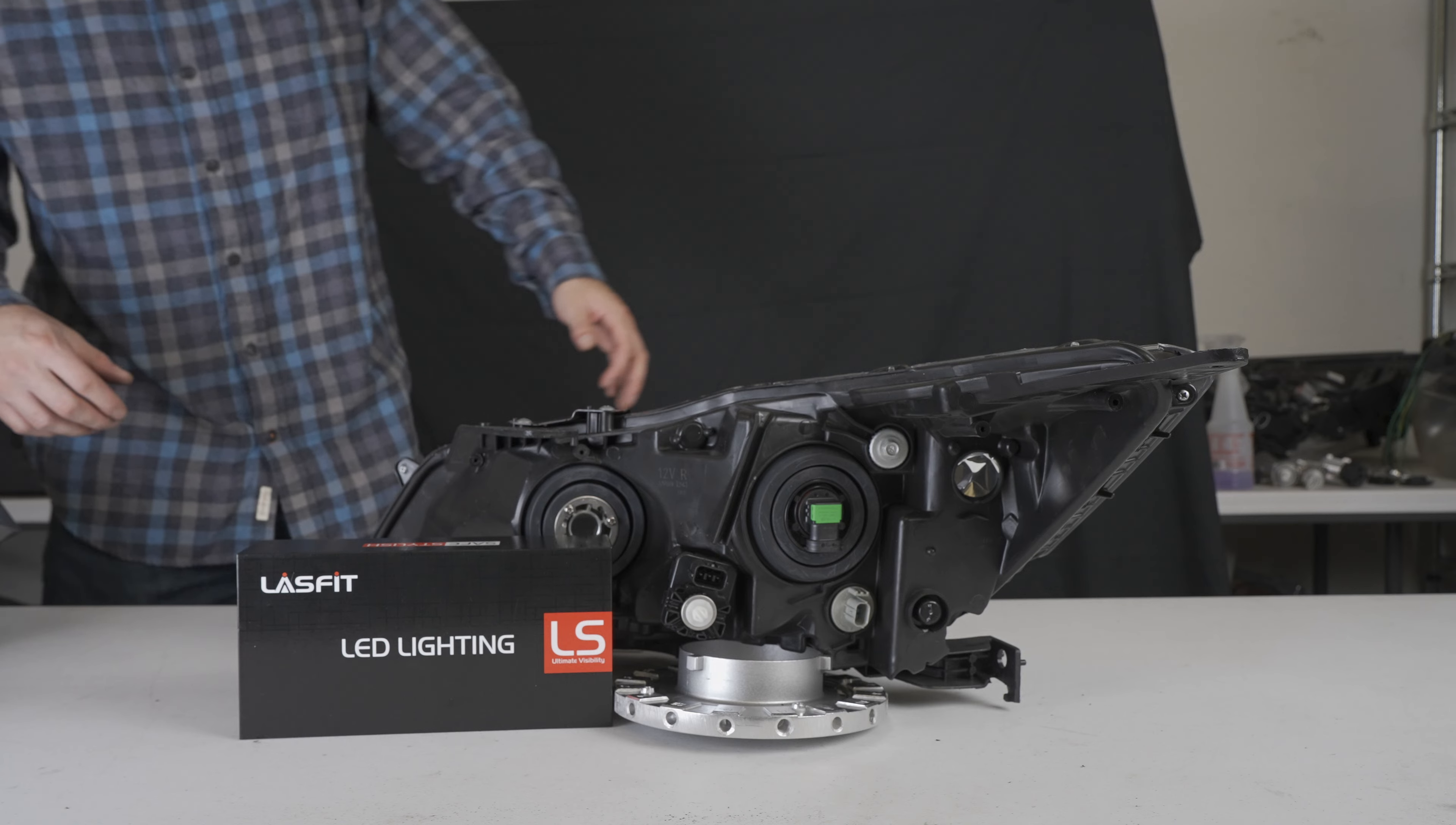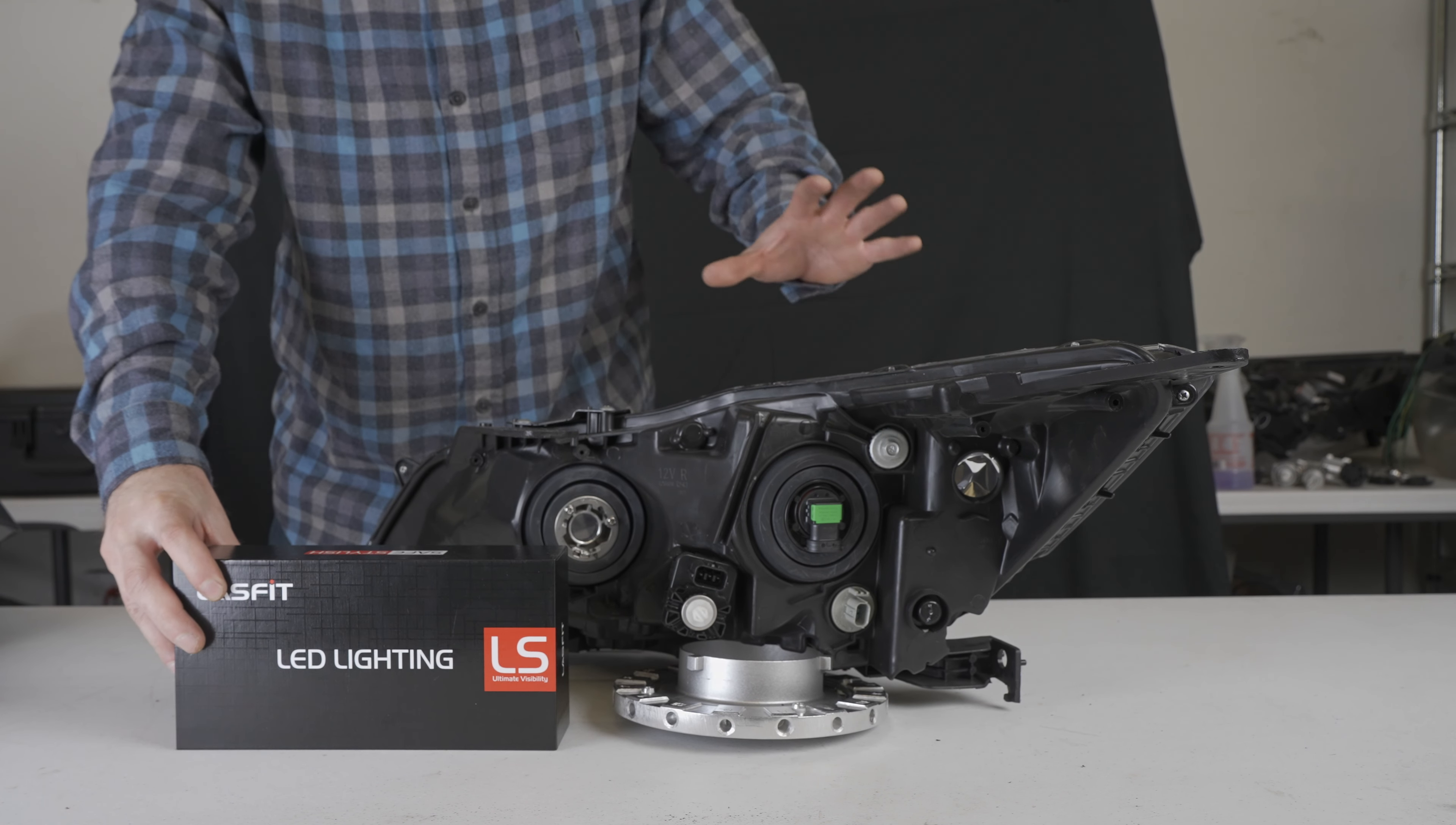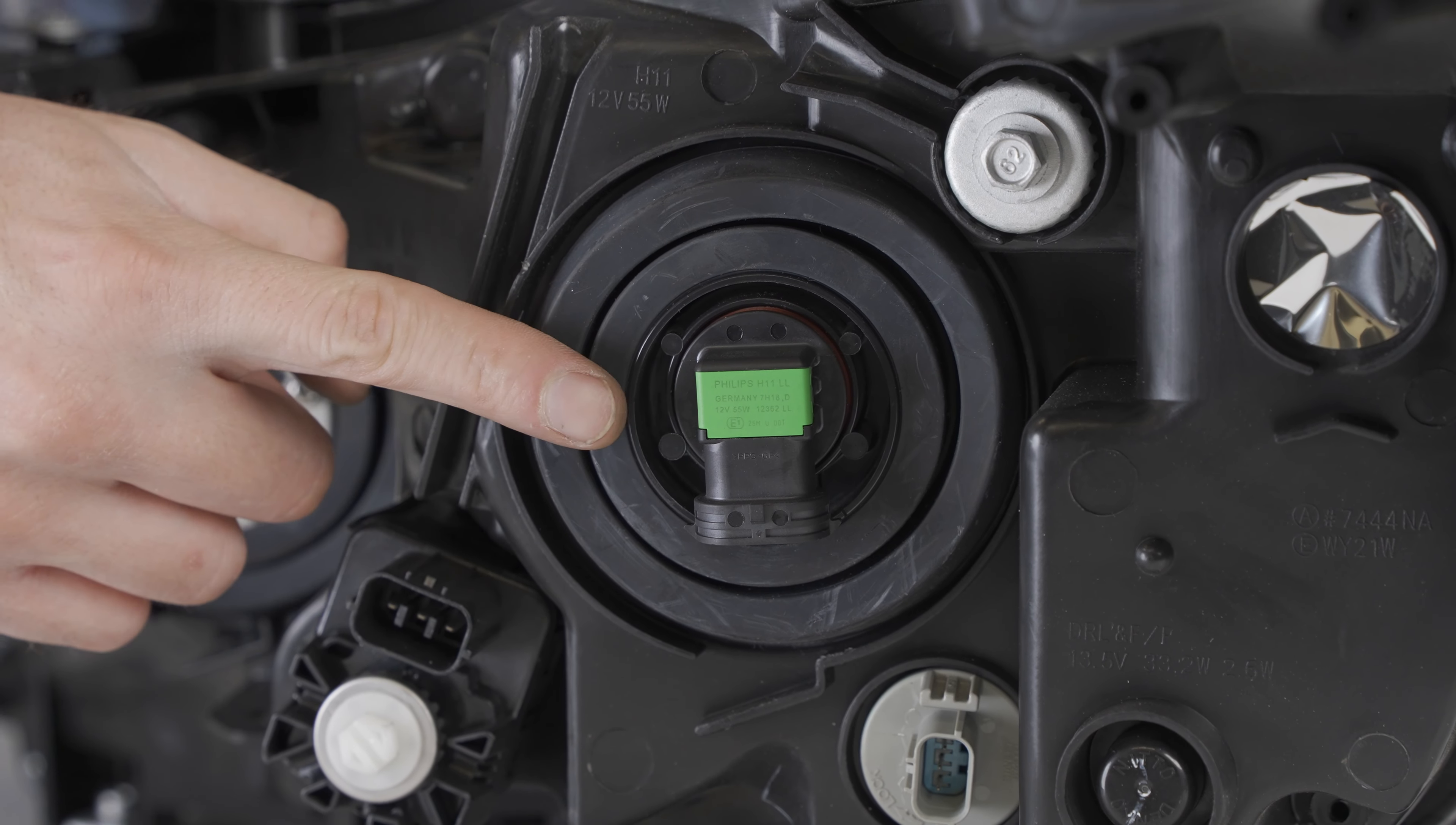Alright, today we're going to be installing our LS Series H11s on this 2017 Accord headlights. We're going to be doing the low beams, which are H11s.